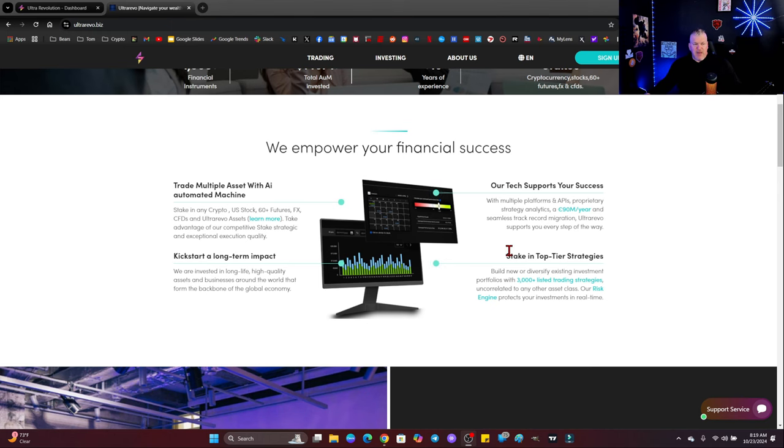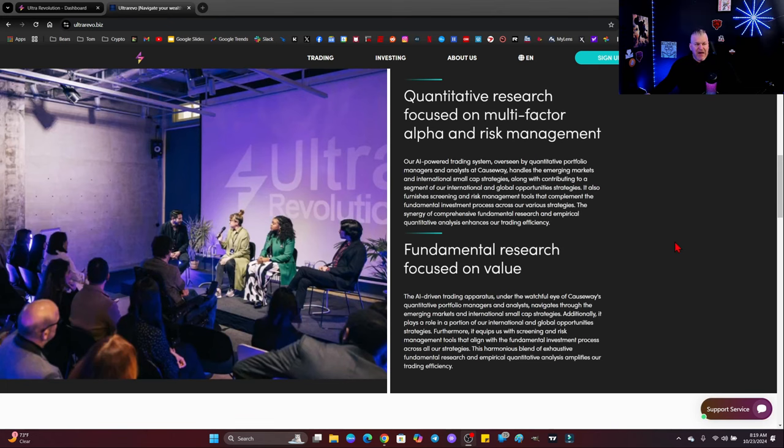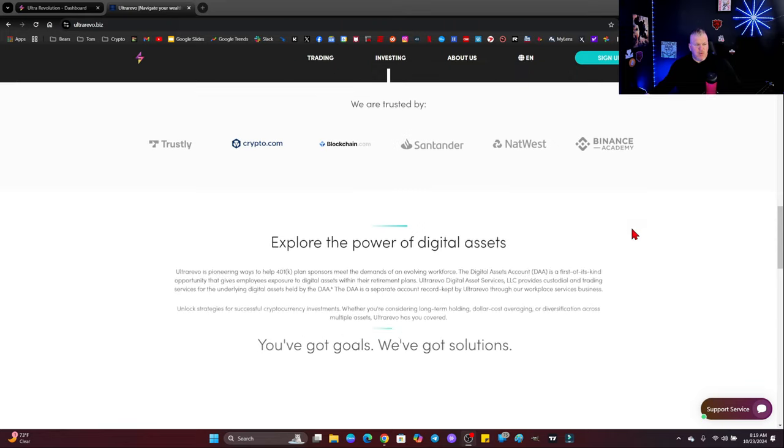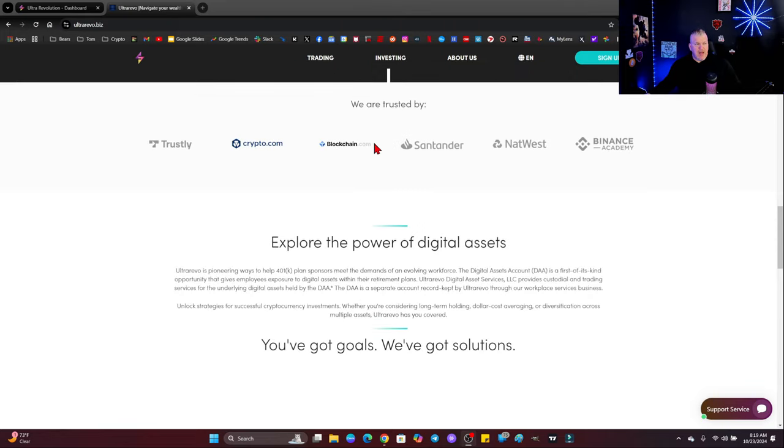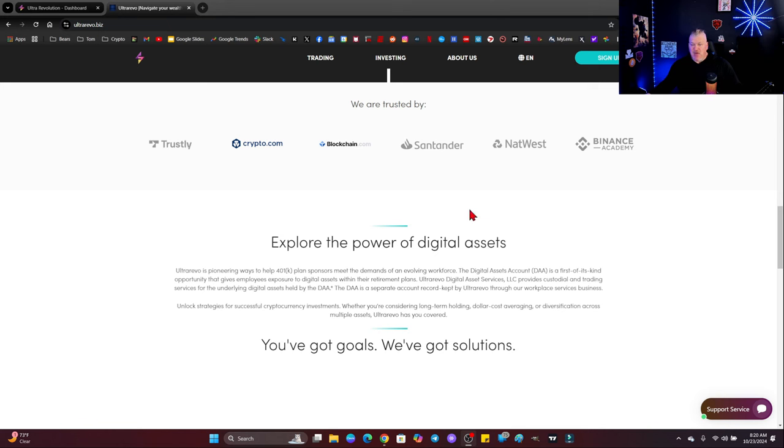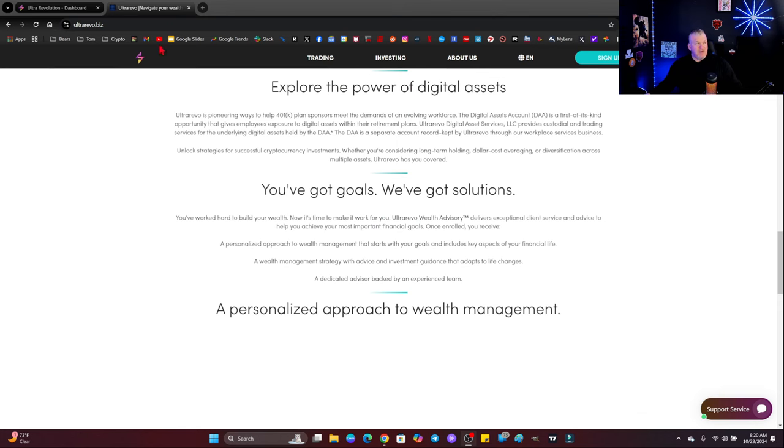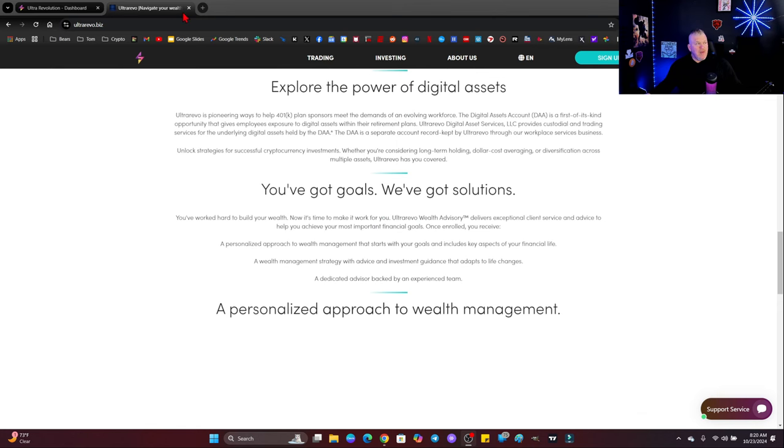And you can stake in top-tier strategies, and they've got a group of trading investors available at any point to help you on your way. They are trusted by Crypto.com, Blockchain.com, Santander, NatWest, Binance Academy, and Trustly. These guys are part of Crypto.com, Binance, Visa. Guys, this is a great opportunity for you.